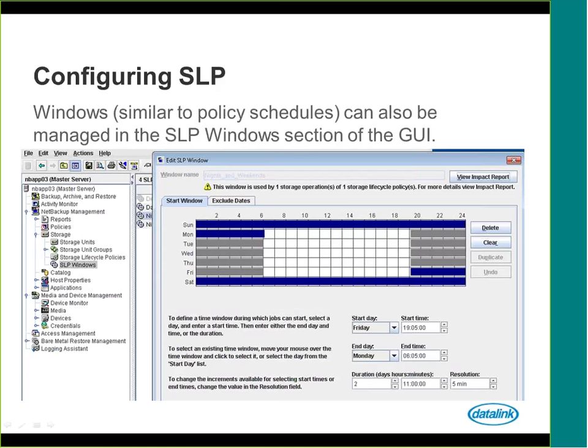With SLP windows, we'll want to gauge based upon the plan that has been developed when you want those images to replicate or duplicate. Just like a regular NetBackup policy, this is the same window. What you will notice up top is a View Impact Report button. If you already have an SLP window defined and you go to change it, you can view the impact report to see what policies and implications this change will have. That is a nice feature if you go back and adjust schedules that have already been applied.